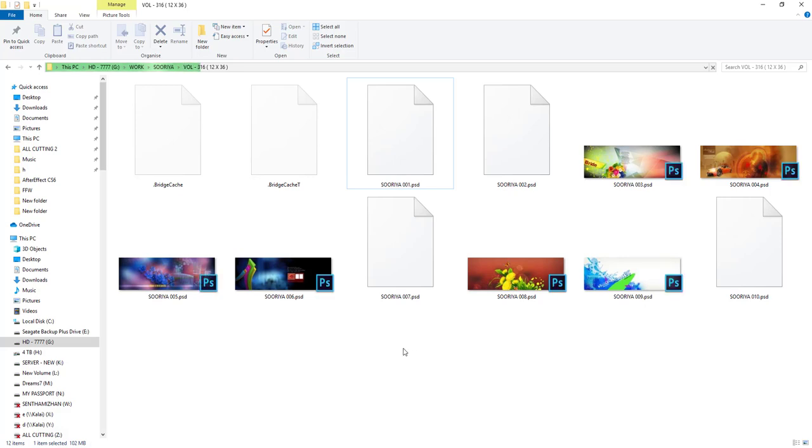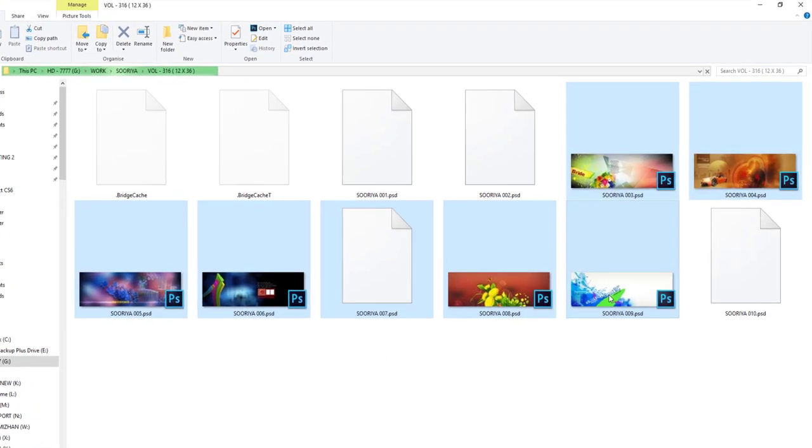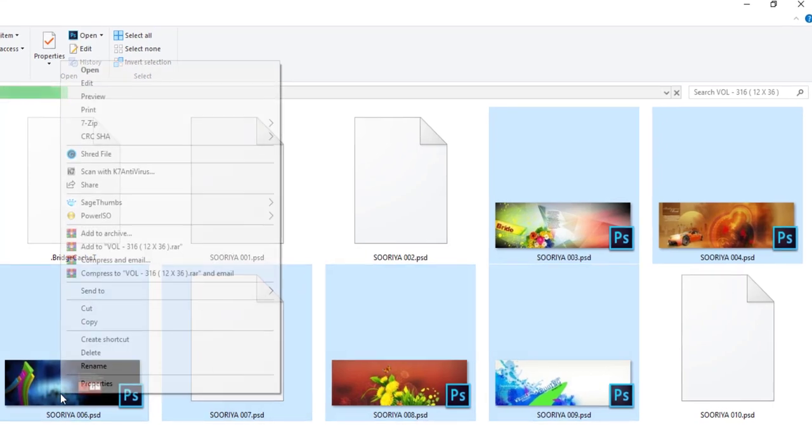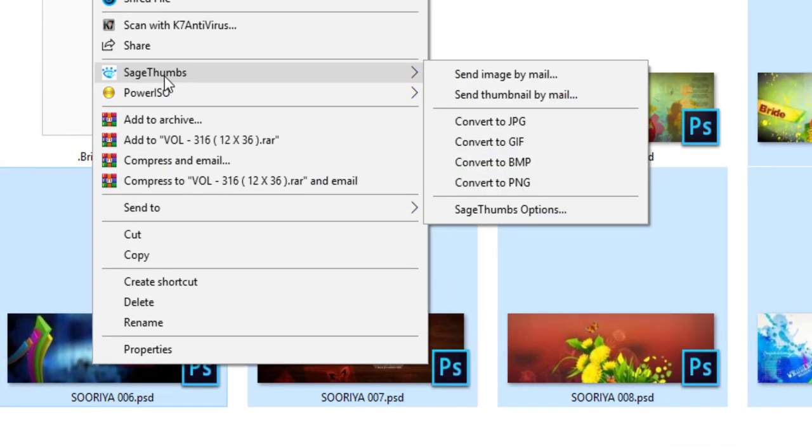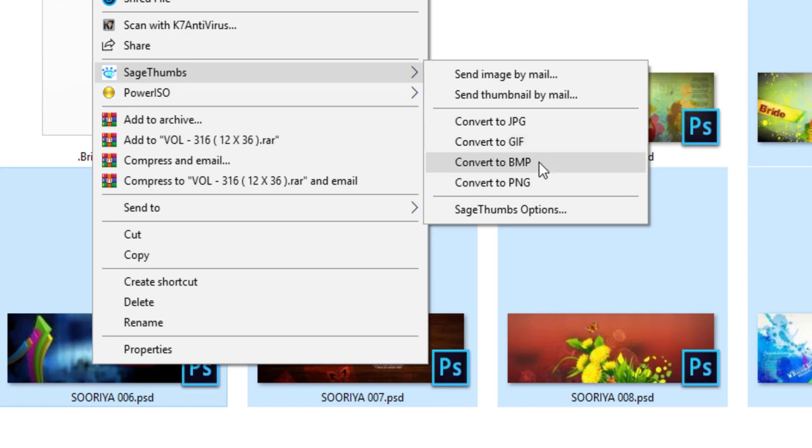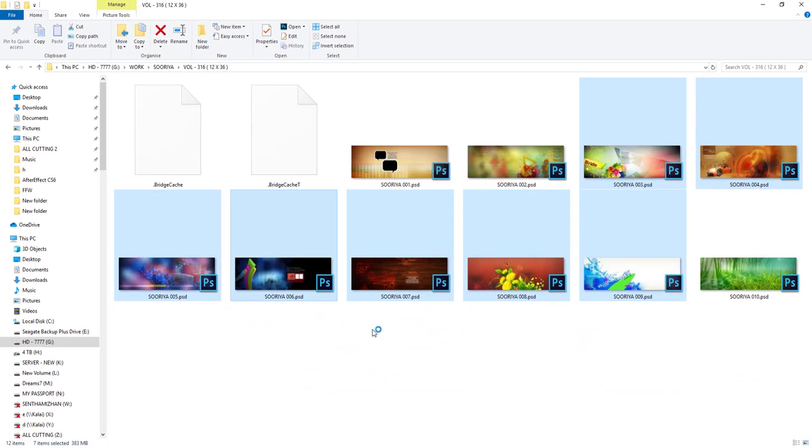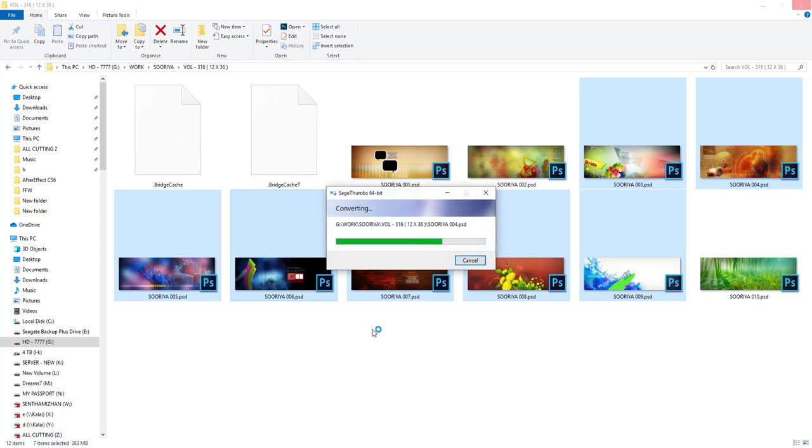We will also convert the files in the format. Now we have to do right-click the file. Convert to JPEG, convert to GIF, convert to BMP. We can do the file. Now we will also convert to JPEG. So we have to launch the file in Photoshop. Now we can do JPEG.